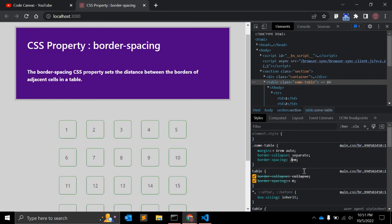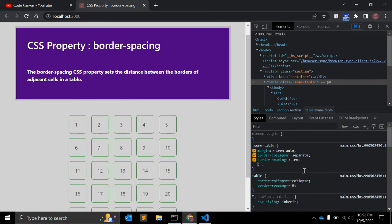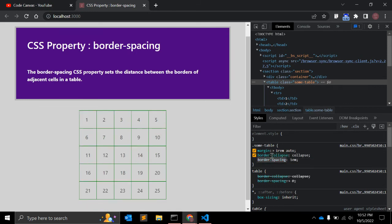It will produce more spacing — more visible separation between cells. So now we have 1 em border-spacing for this table. You need to make sure you are using border-collapse as separate; if you make it collapse, border-spacing will not be effective. Whenever you want to add spacing between cells, use border-spacing with border-collapse set to separate.